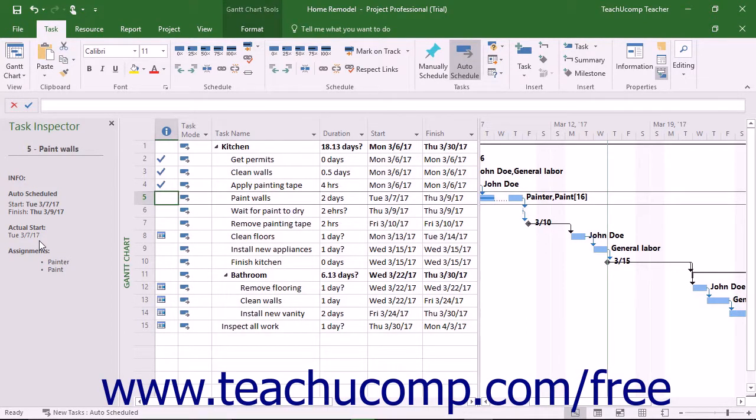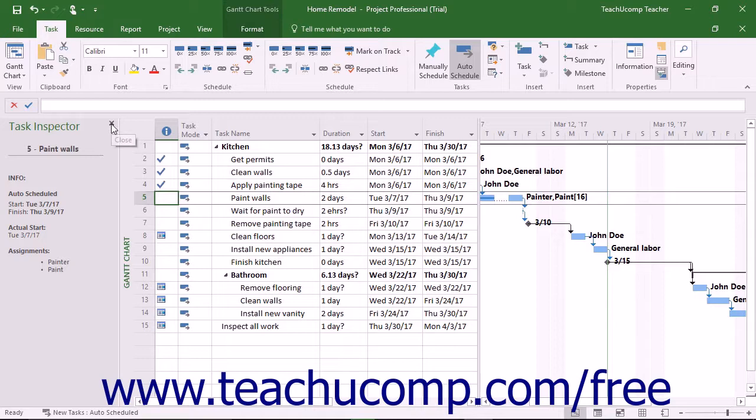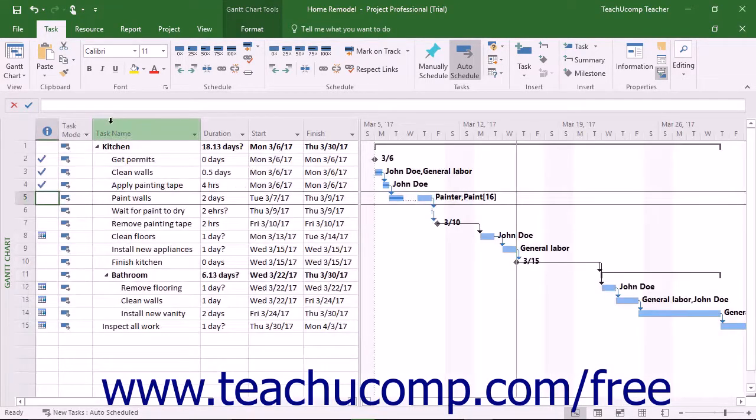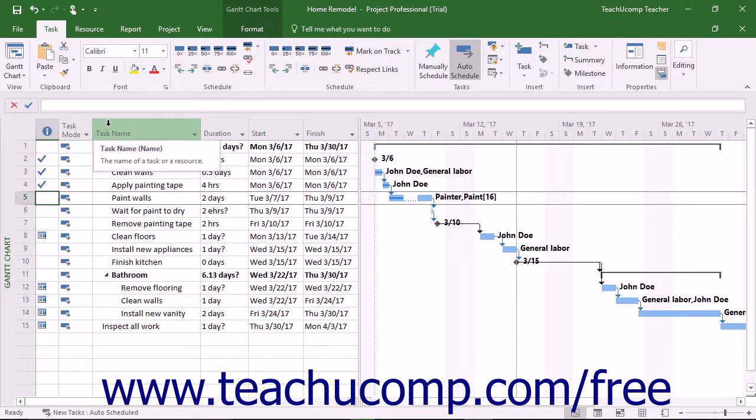To turn off the pane when you are finished inspecting the task information, click the X in the upper right corner of the Task Inspector task pane, or click the Inspect button within the Tasks button group on the Task tab in the ribbon.